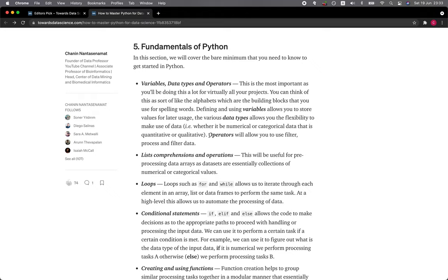Section 5: Fundamentals of Python. In this section, we will cover the bare minimum that you need to know to get started in Python: variables, data types, and operators. This is the most important as you'll be doing this a lot for virtually all of your projects. You can think of this as sort of like the alphabets which are the building blocks that you use for spelling words.